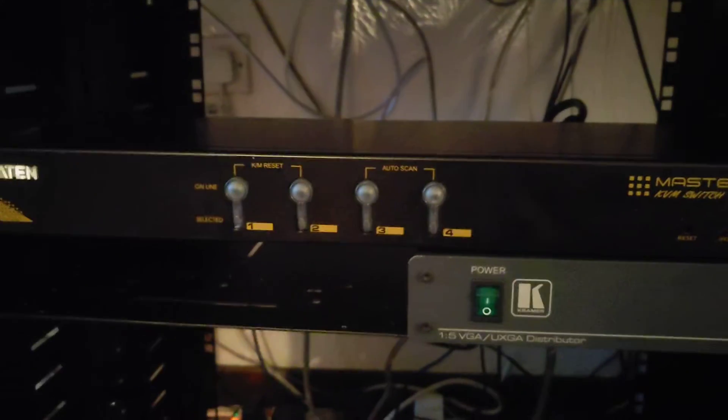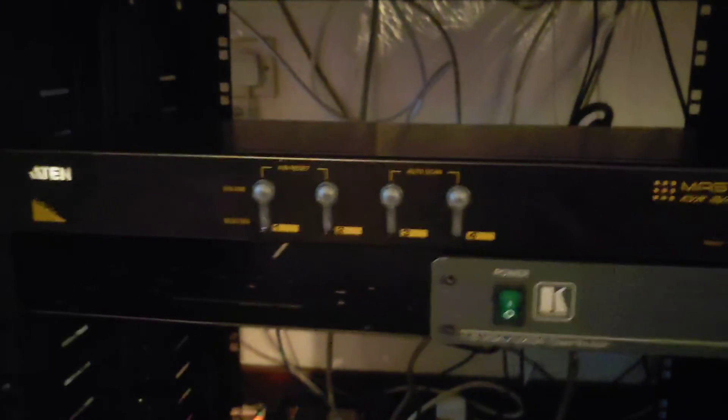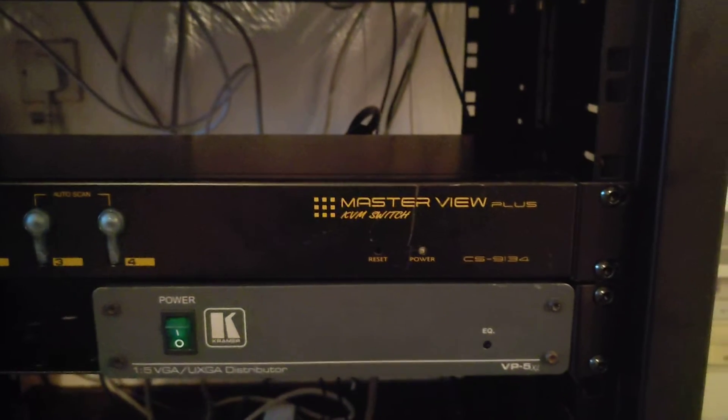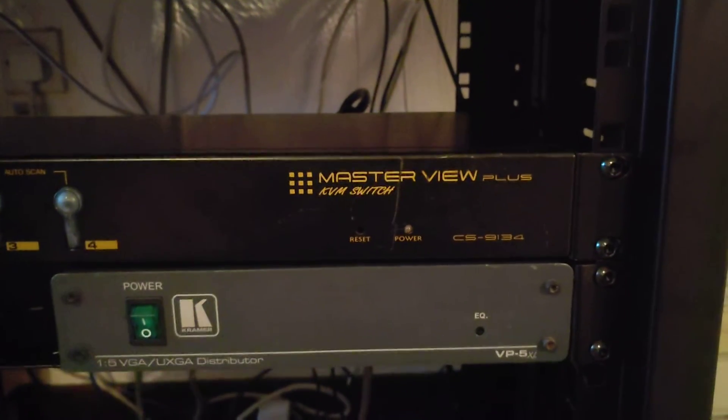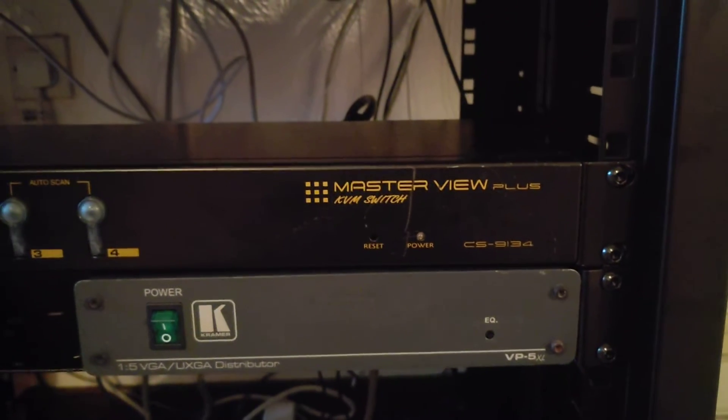So that's that, and we've also got the KVM switch. Now if you're not aware of what this does, let me see if I can show you around the back.